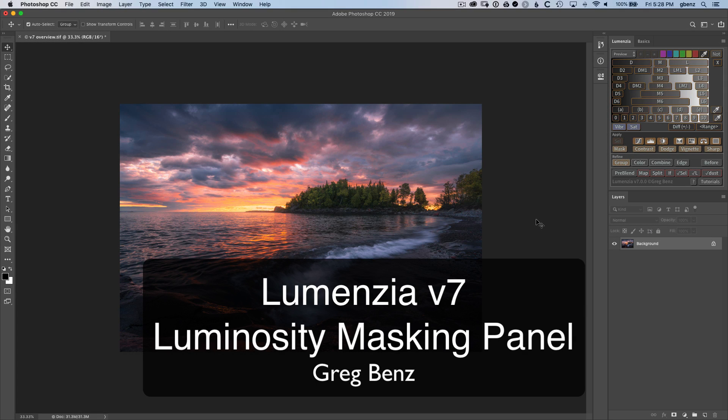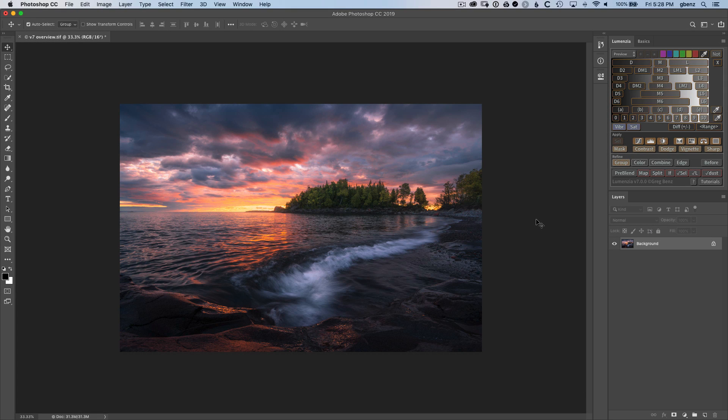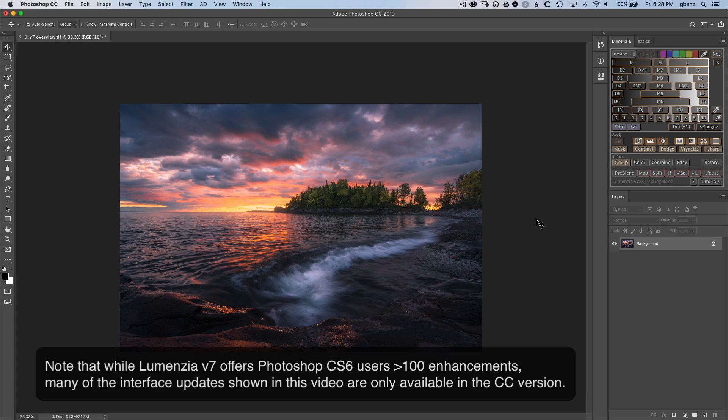Lumenzio version 7 now makes it easier than ever to create luminosity masks and selections in Photoshop. In this quick video, you'll see some of the new dynamic interface updates that help make that possible.